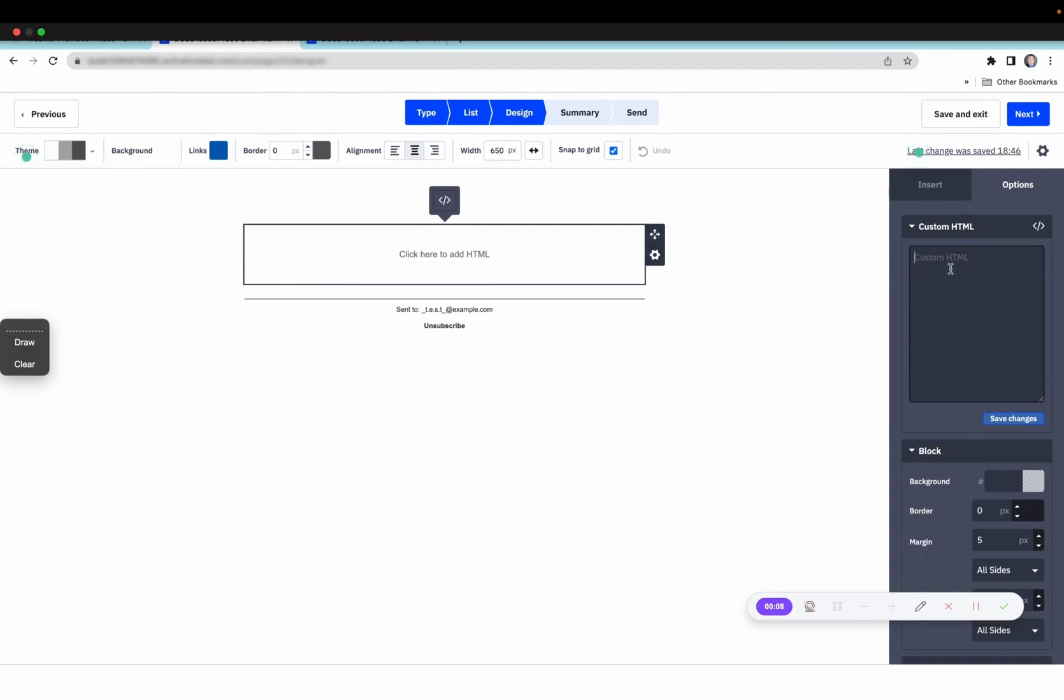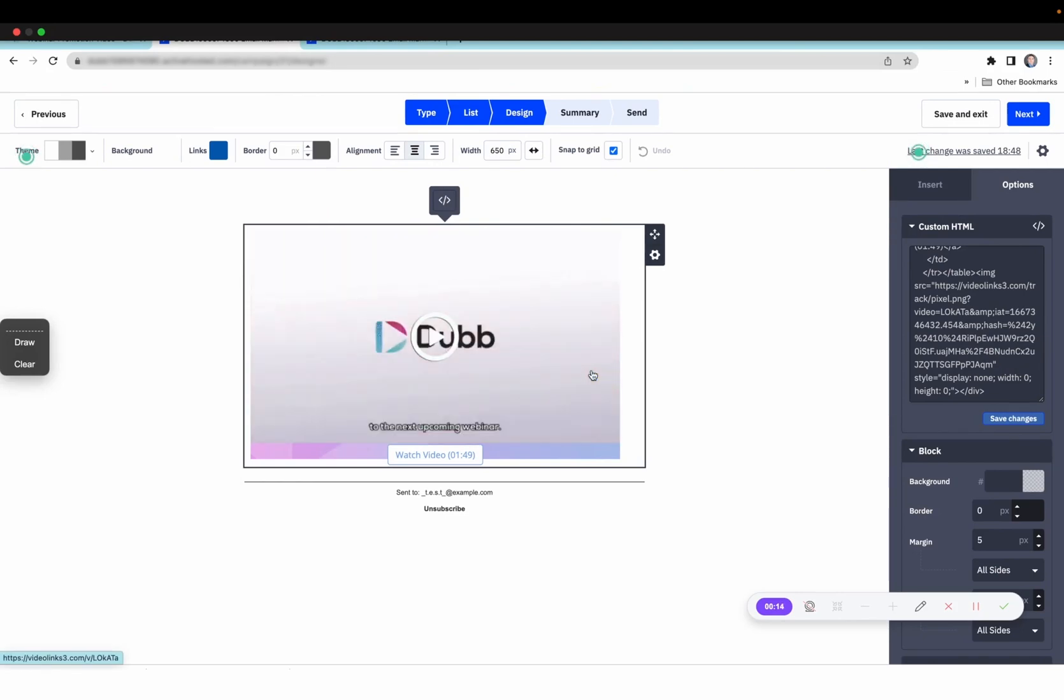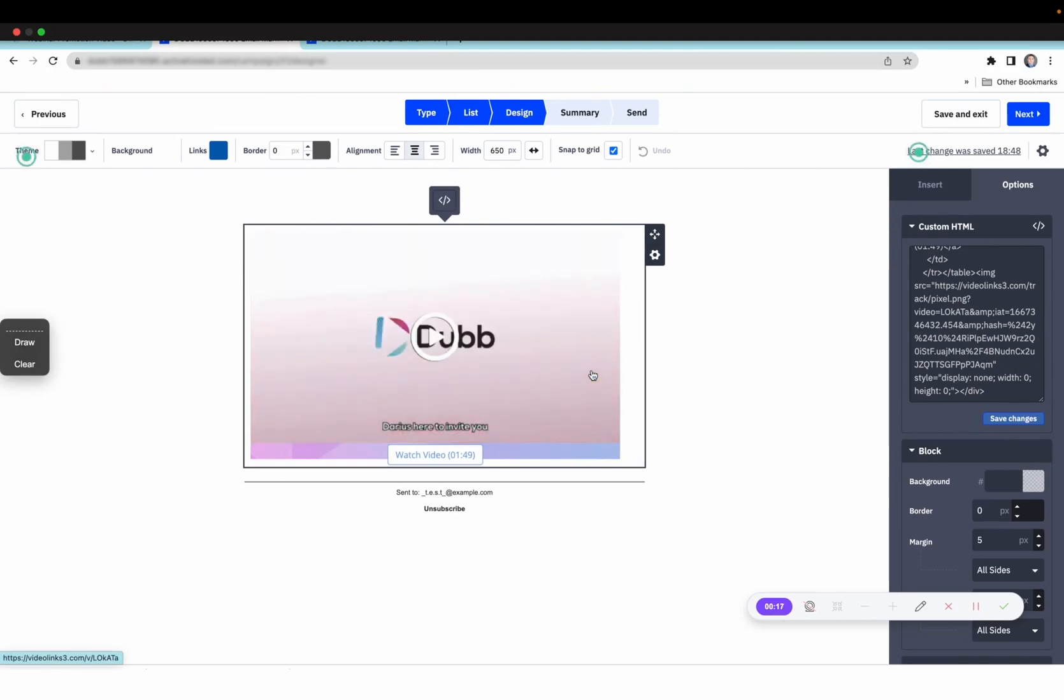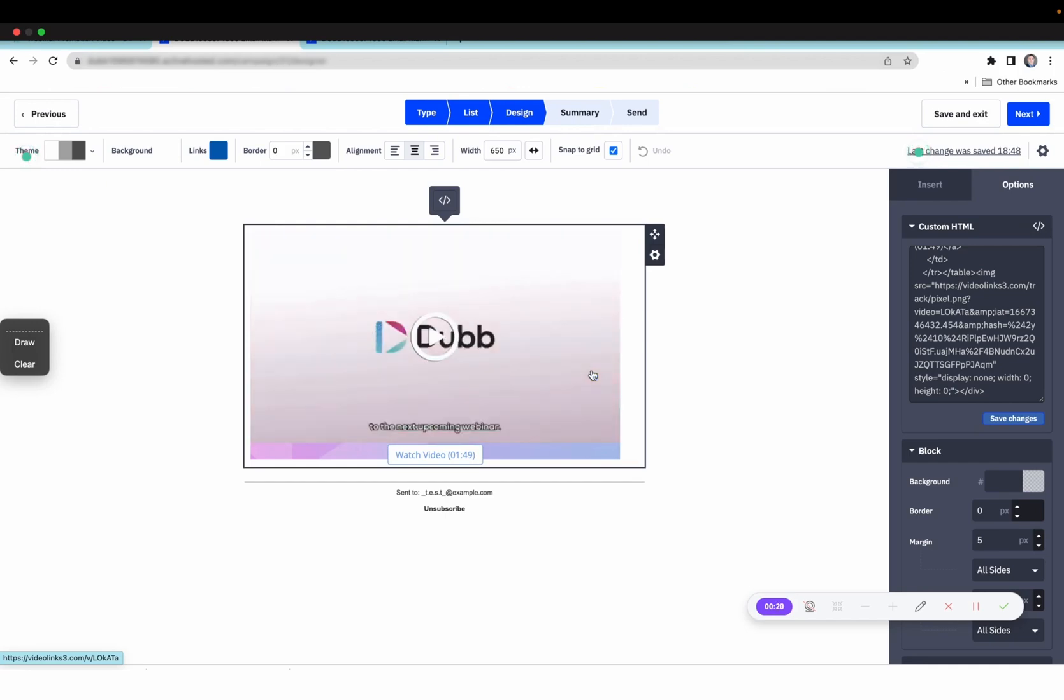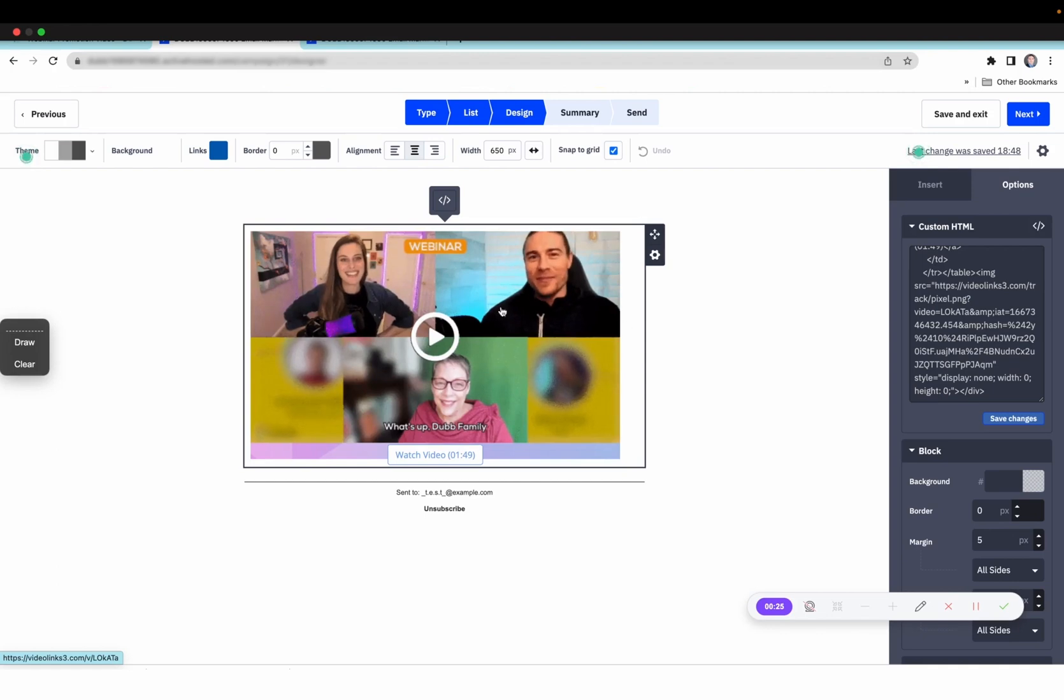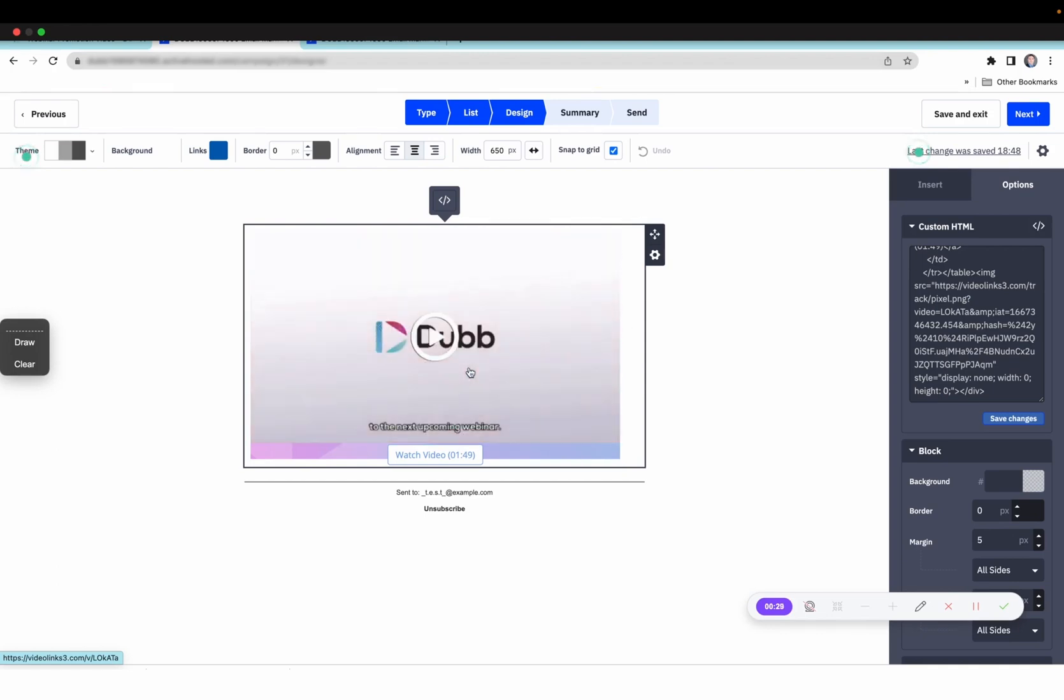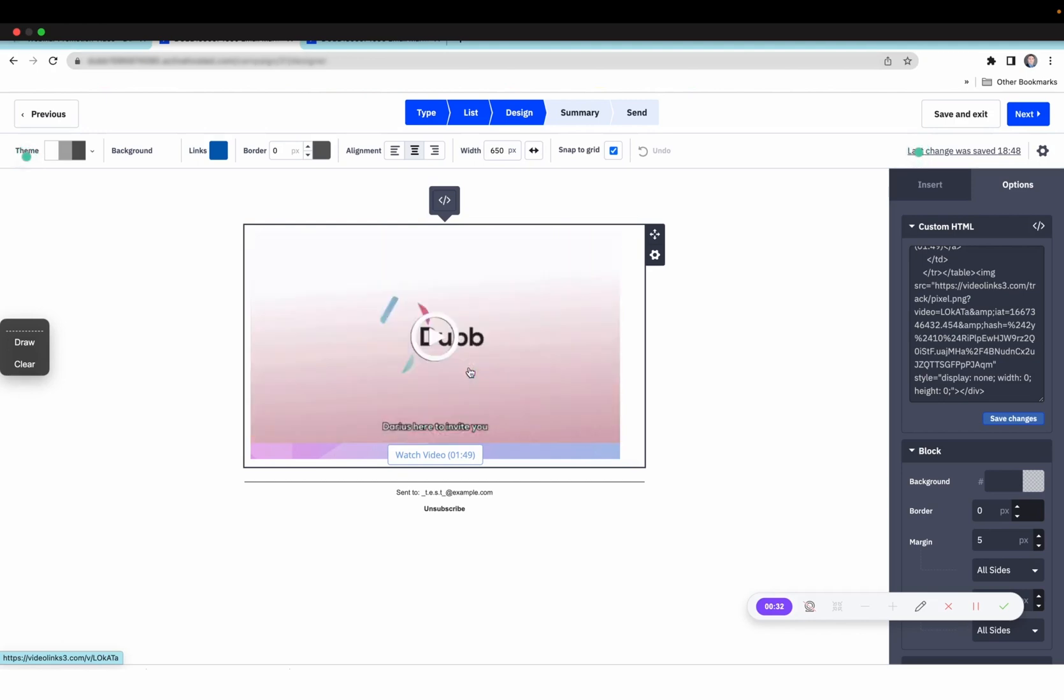In this video, I'm going to show you how in just a few clicks, you can add a trackable video to send from your ActiveCampaign. And the best part is you're going to be able to see specifically who's watching these videos, how much of it they're watching, which buttons they're clicking. All the engagement on your video is going to get tracked in real time, and you'll be notified as those viewers are watching.